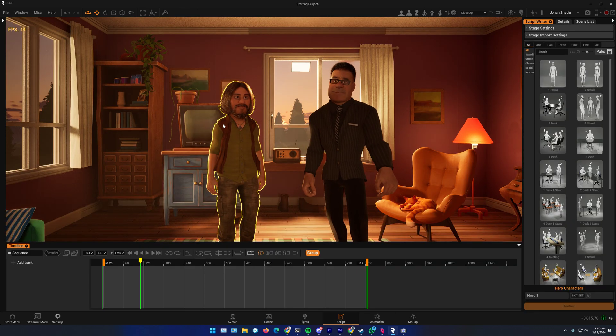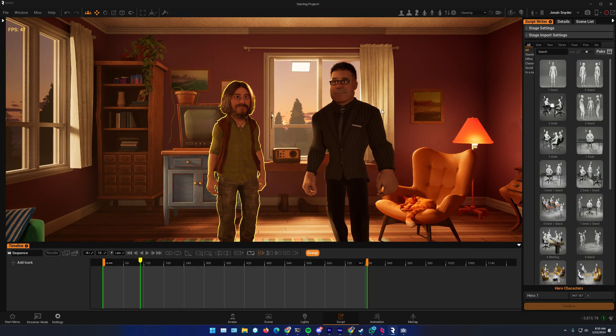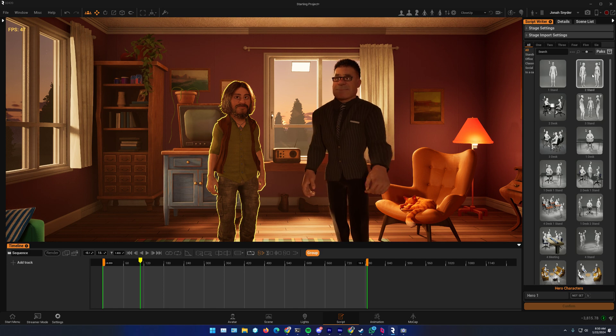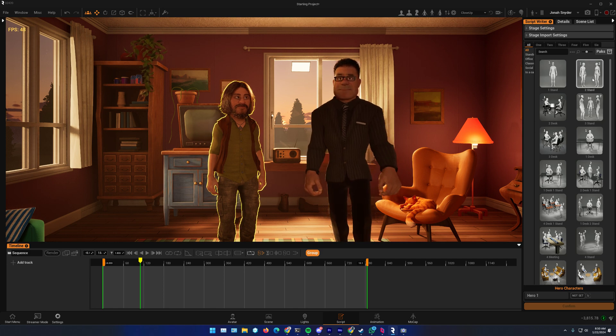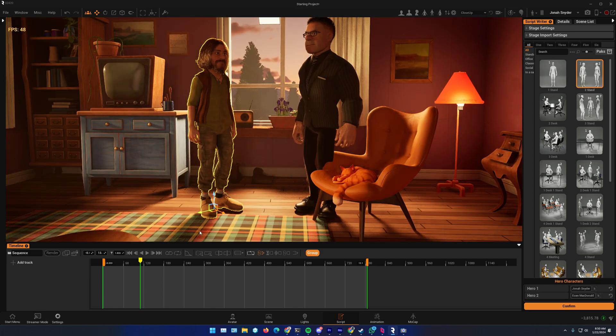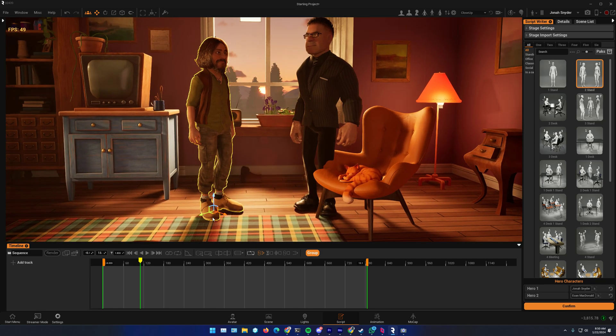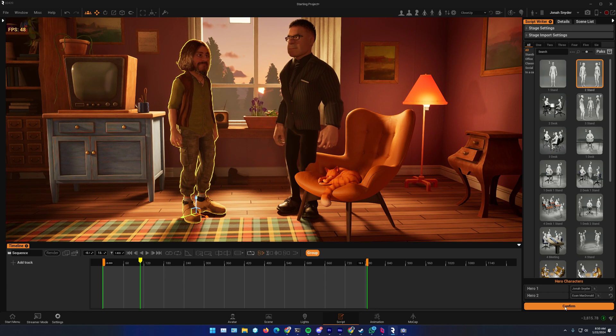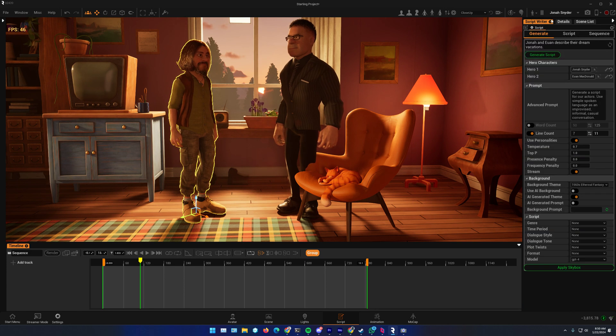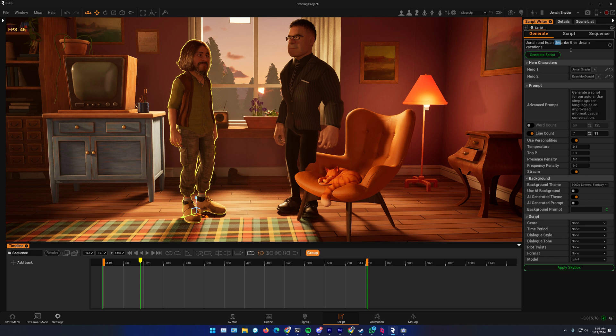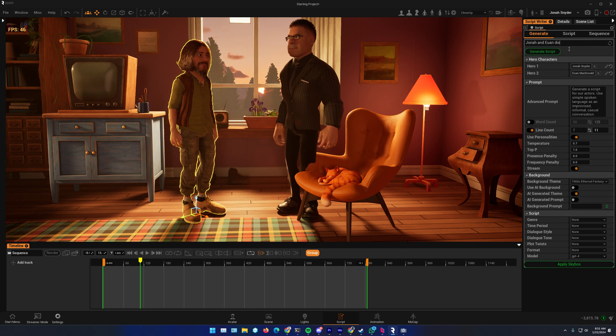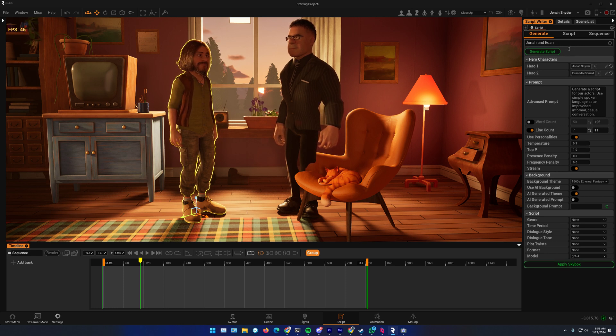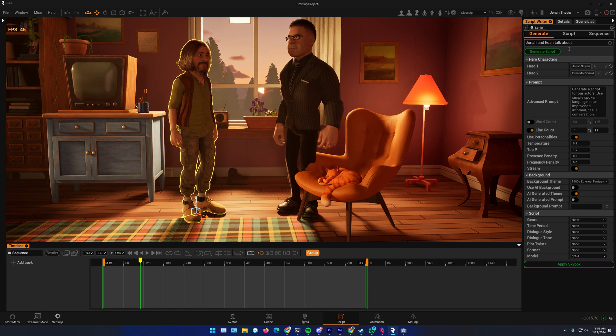But let's dive straight into the script writer. So, I've got my two guys here. Let's say we are going to stand here. And they're going to contemplate whether they should go outside.